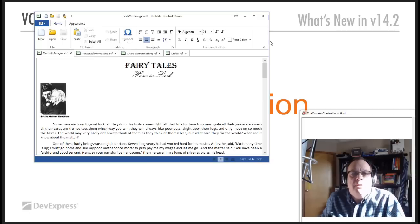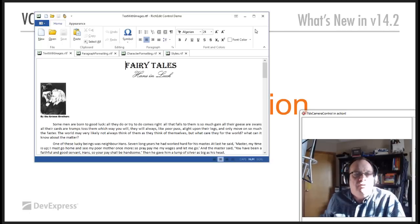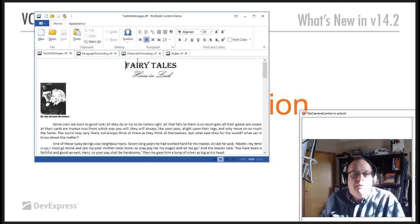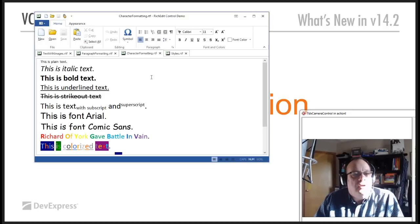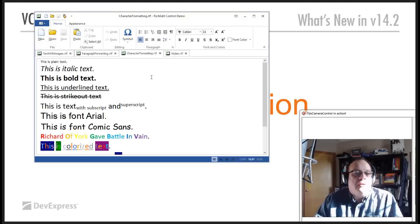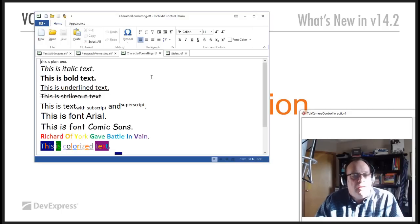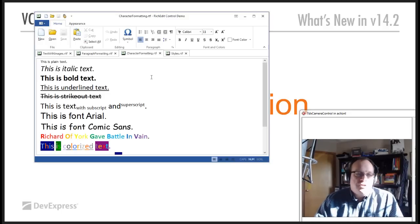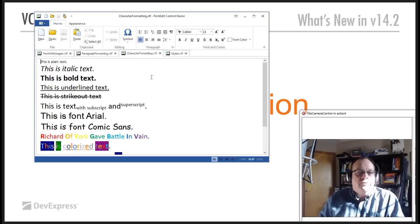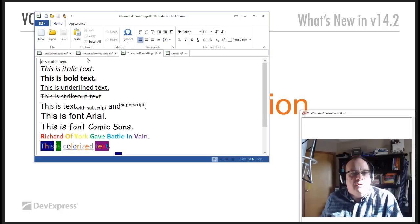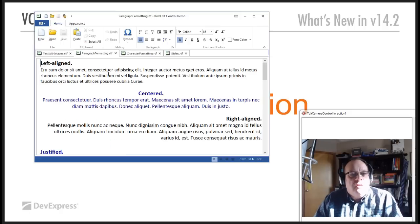But already, we have the standard look and feel of a word processor type window. We have a ribbon. It's our Express ribbon, obviously. There are ways of creating character formatting, so italic, bold, changing the fonts and the colors and all that kind of stuff.